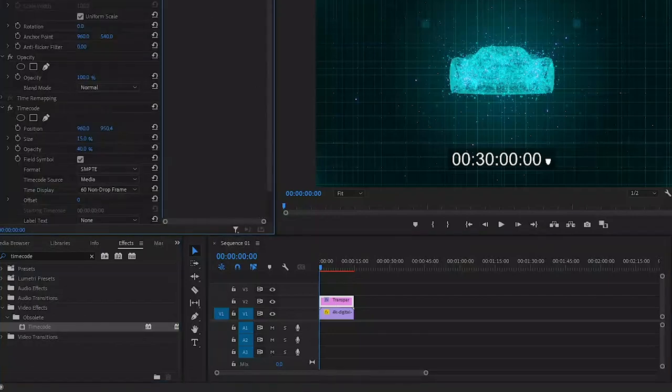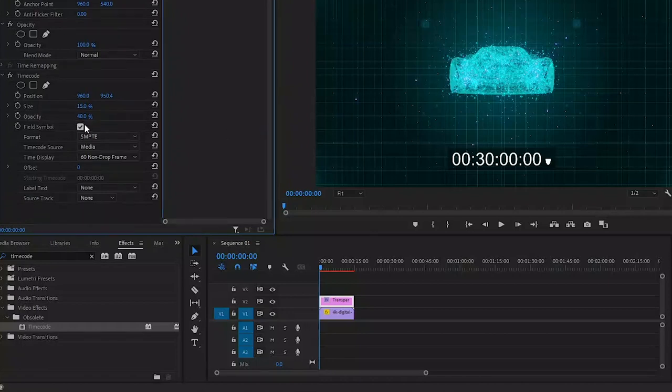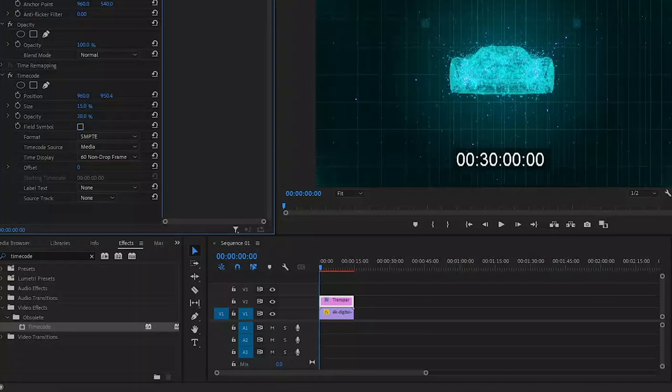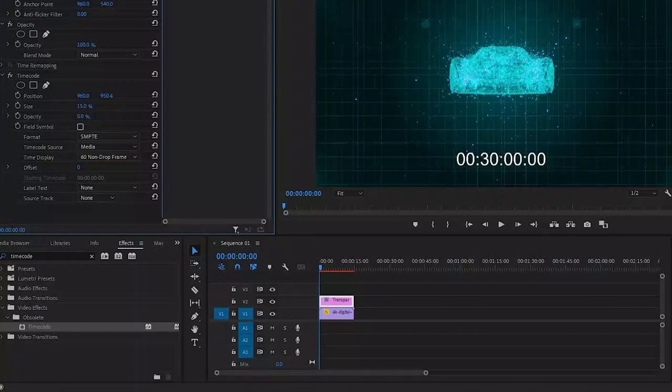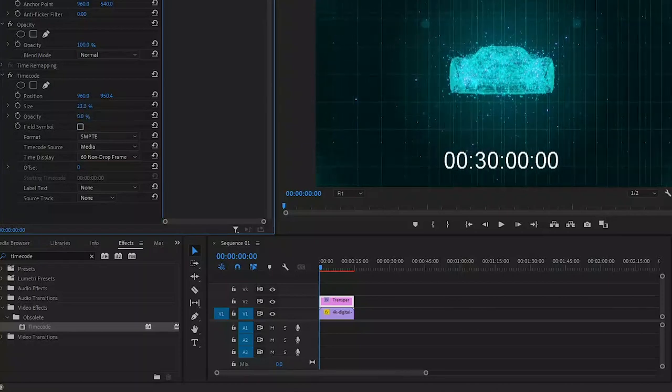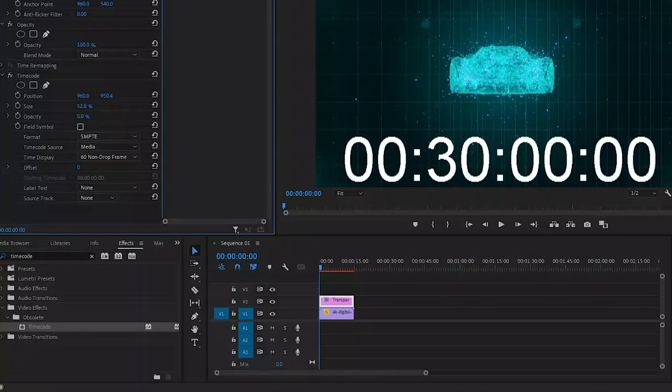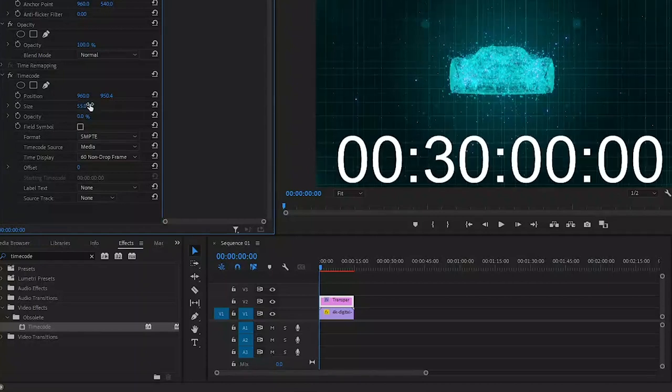Next we're going to do some adjustments inside the effects control panel. First we're going to remove this field symbol by unchecking this checkbox here. Next we're going to set opacity to zero, which will remove the box around the numbers. We'll also change the size of the text by increasing the percentage here.